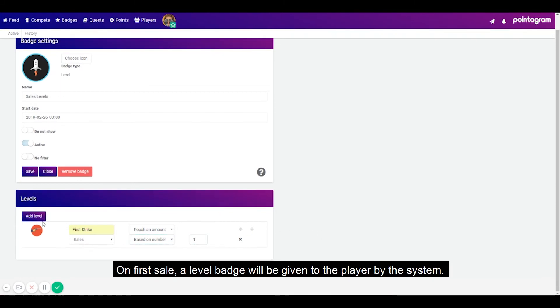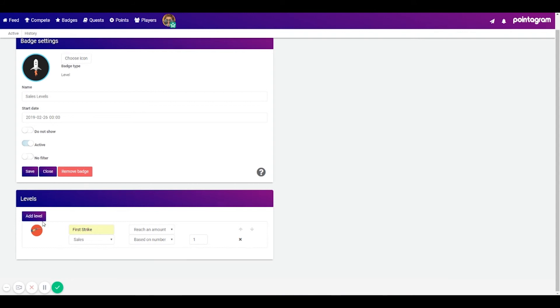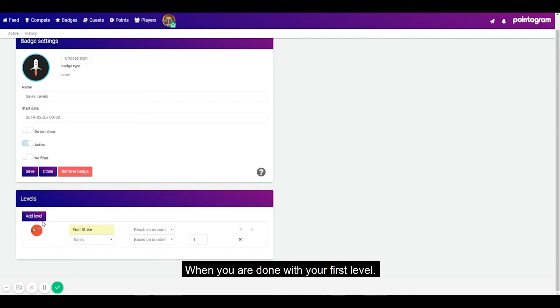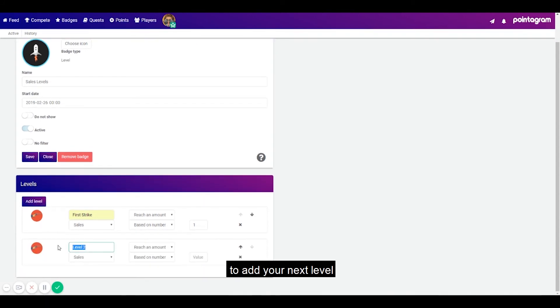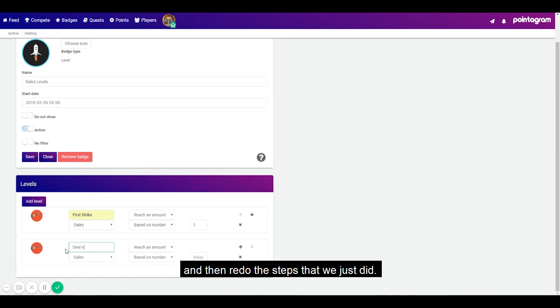On first sale a level badge will be given to the player by the system. And when you're done with the first level press on add level to add your next level and then redo the steps that we just did.